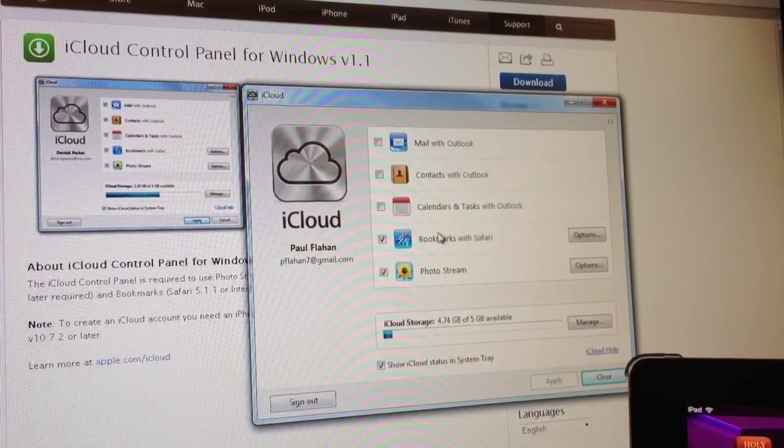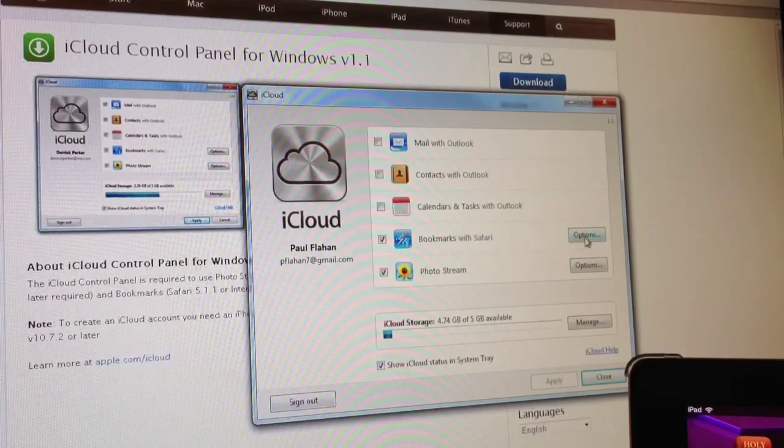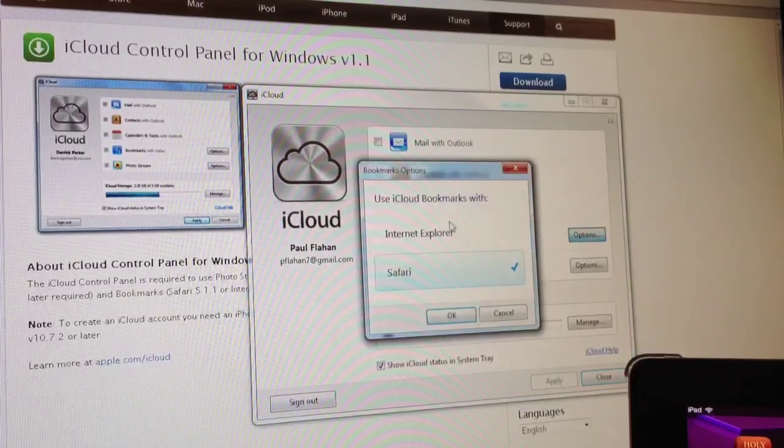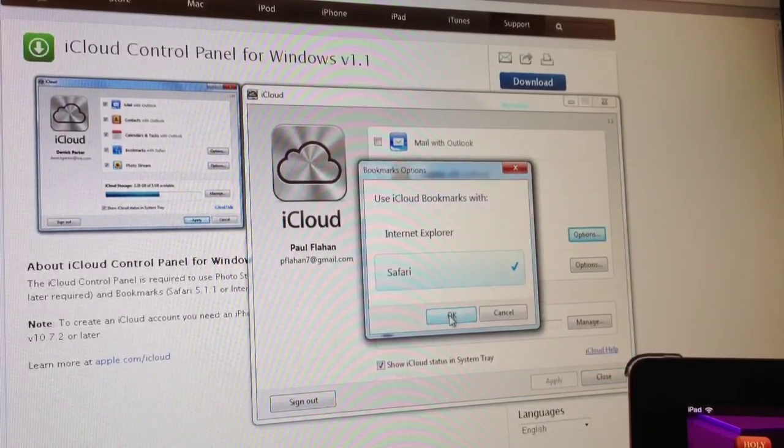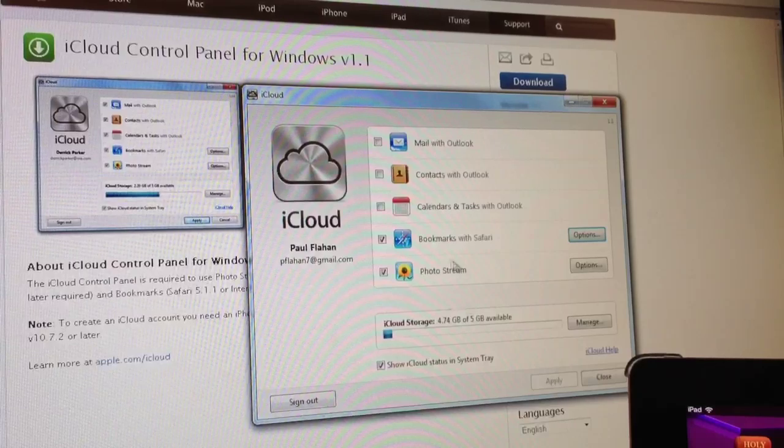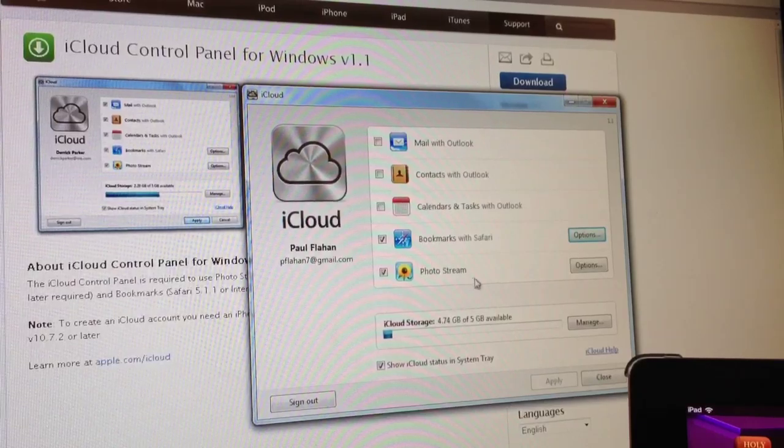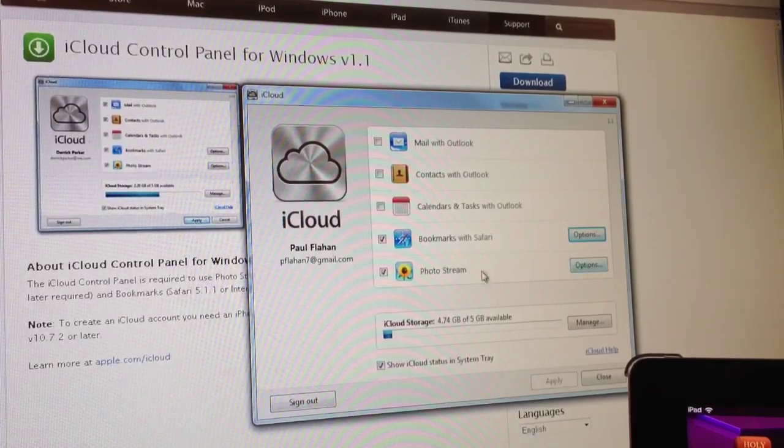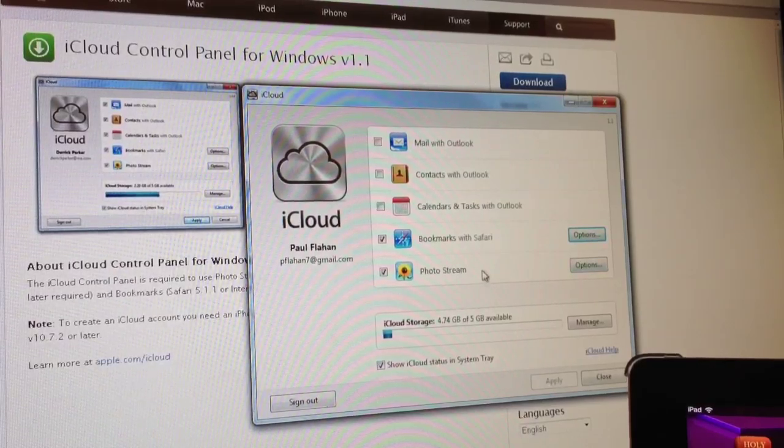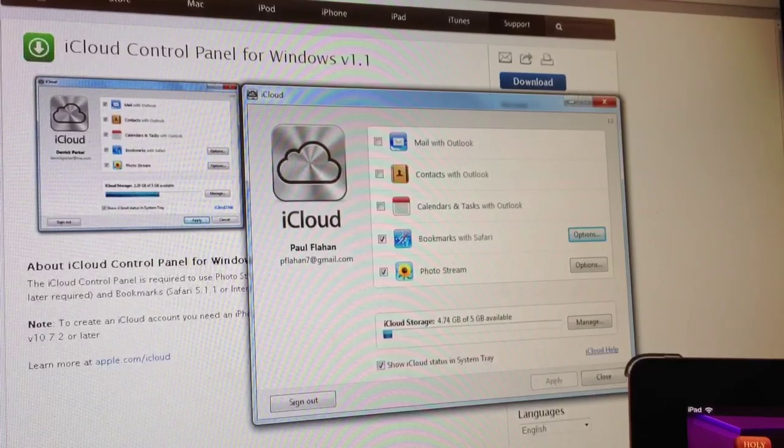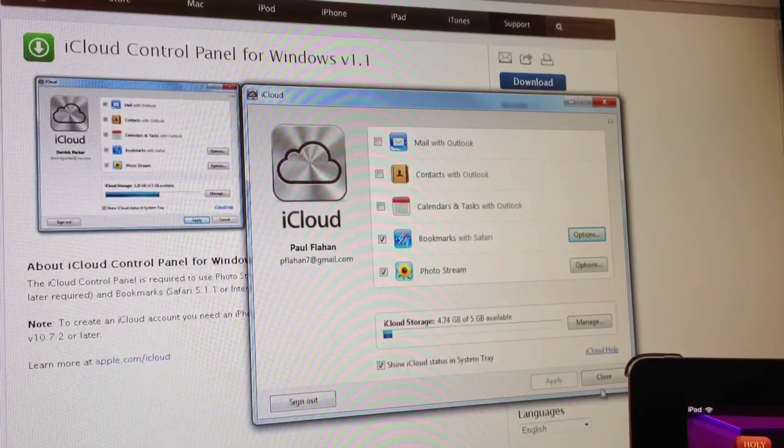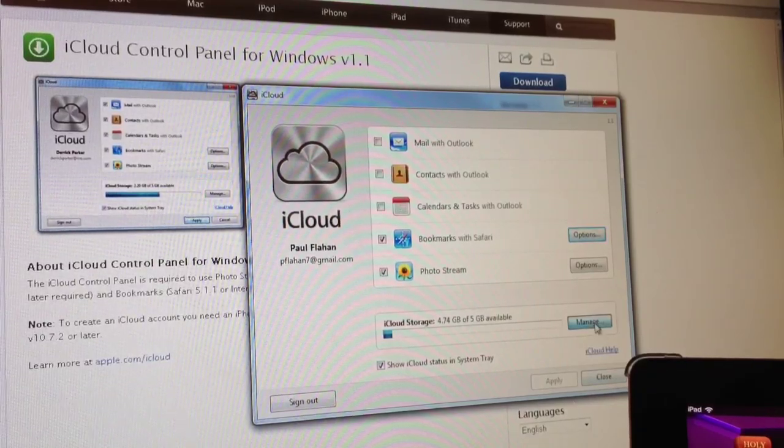You can sync your bookmarks from Safari and also Internet Explorer. You can sync them to your iPad. Also, PhotoStream - you can access your photos from PhotoStream on your PC.